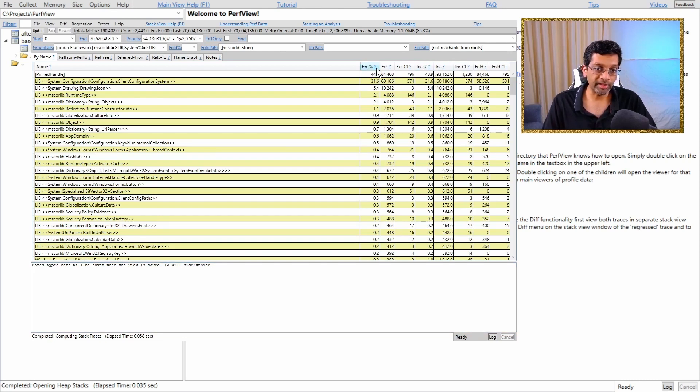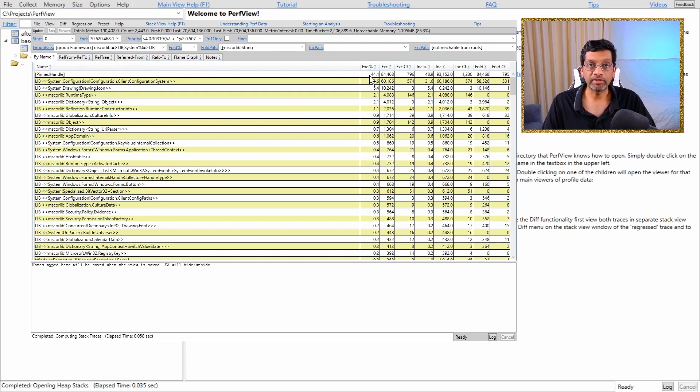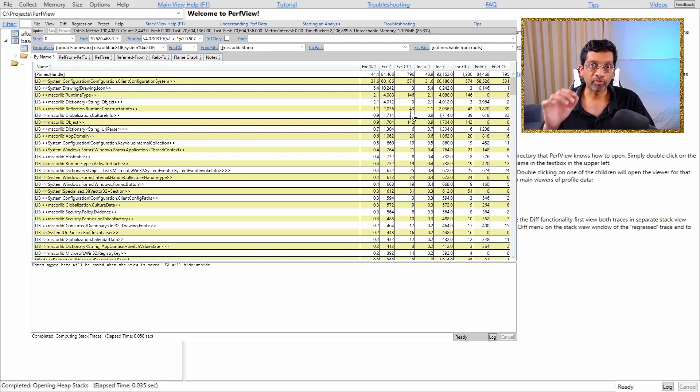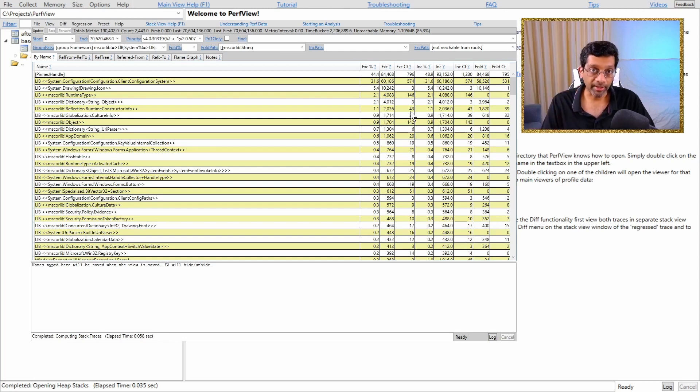So it is pretty complicated to read these columns. So let me give it a go and try to explain what each of these columns actually mean. Okay, let's start with the first three columns which have the EXE. This is the exclusive cost.